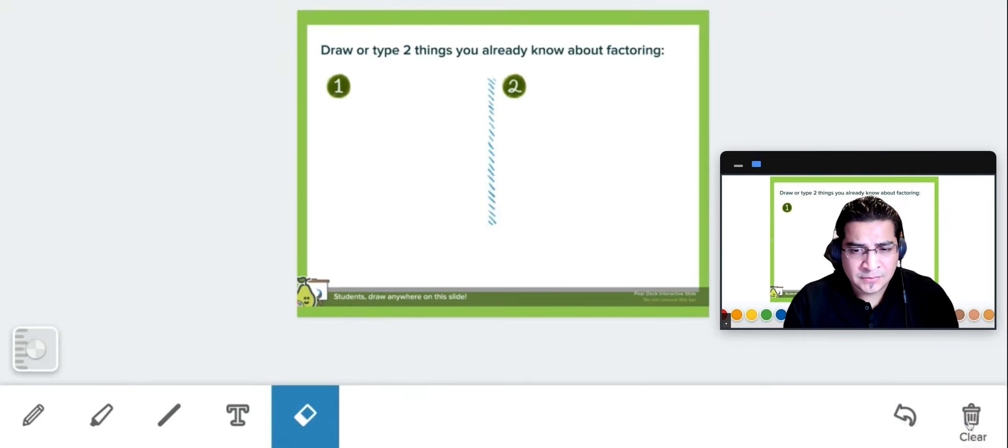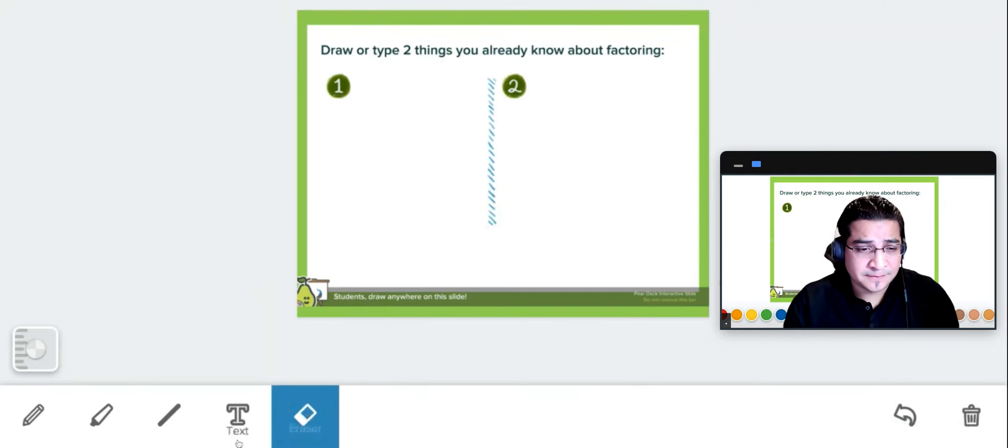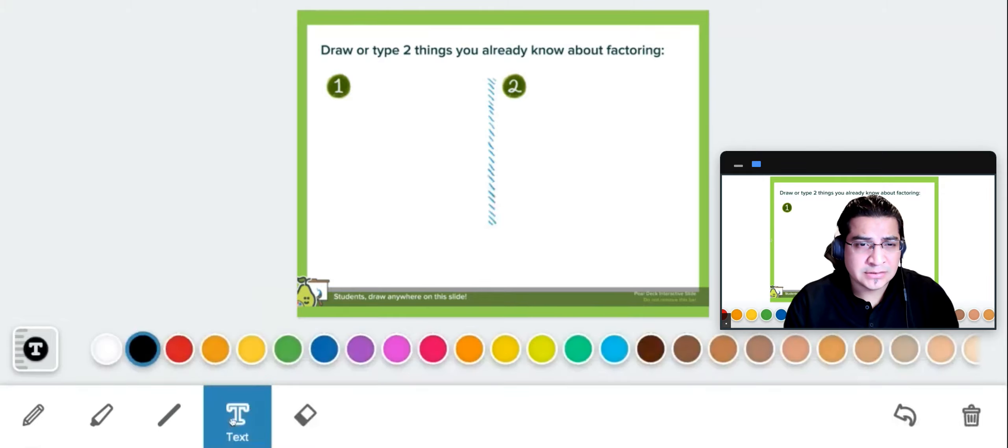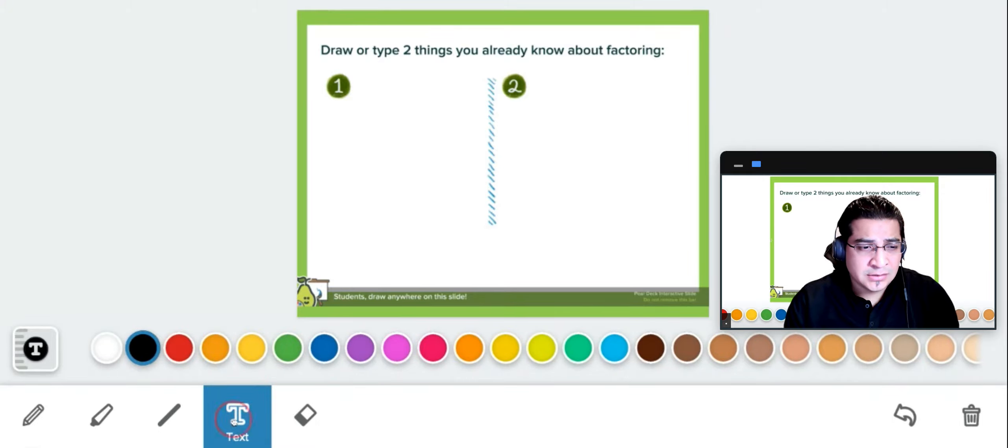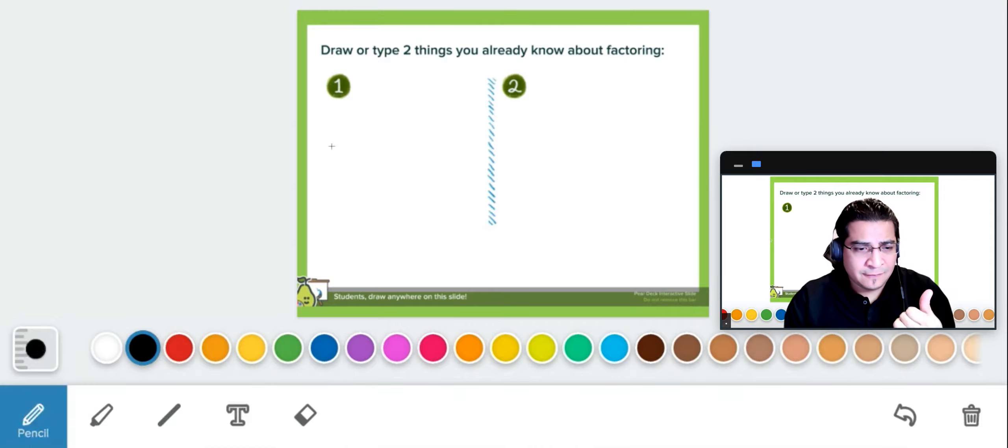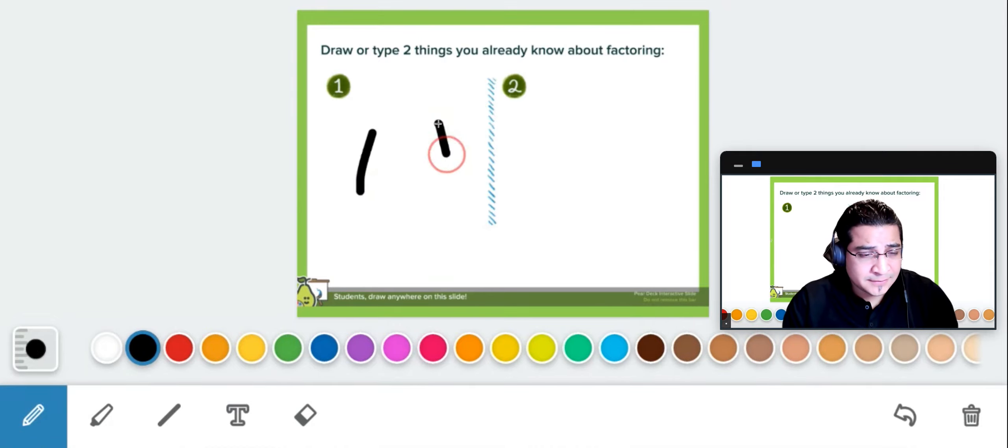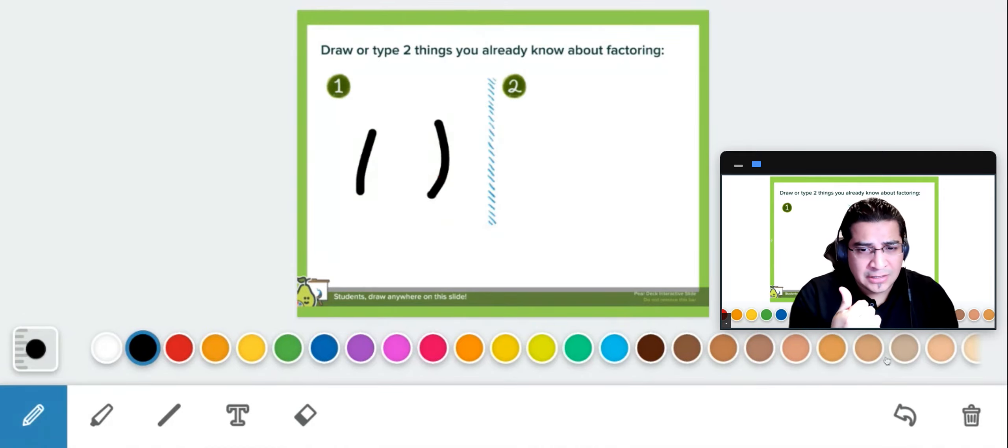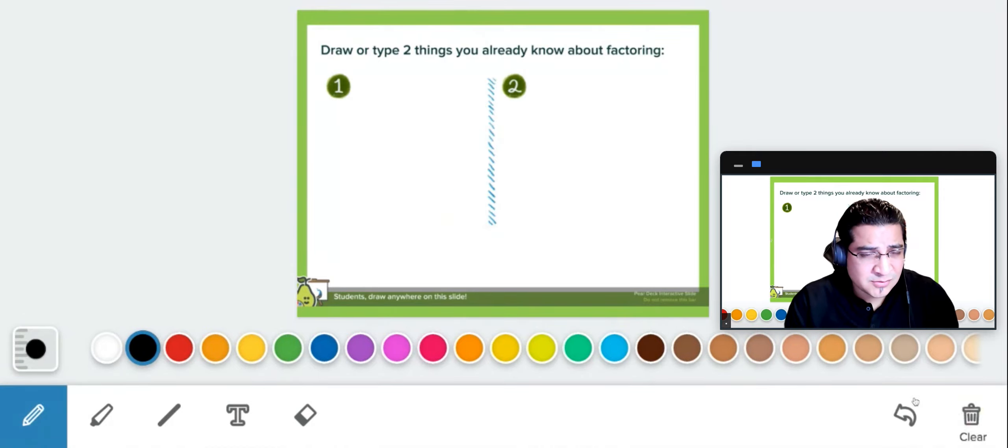This is the undo, and this one is to clear the whole screen. This is the eraser, this is the text, so if you want to type any text you can put it in there. This is a line here, and on the far left we have the pencil.